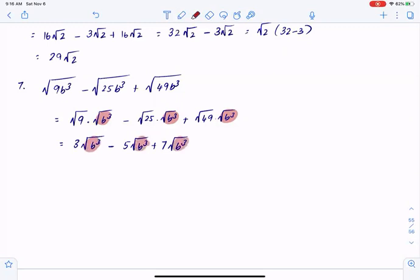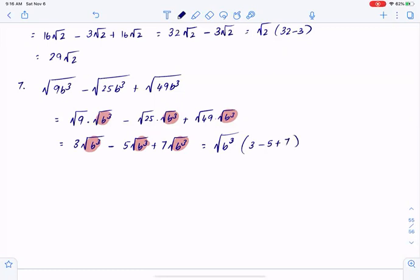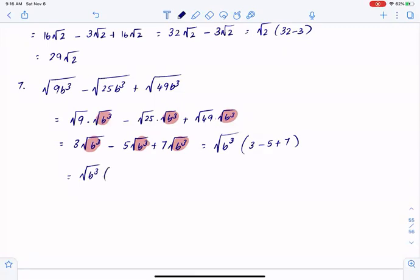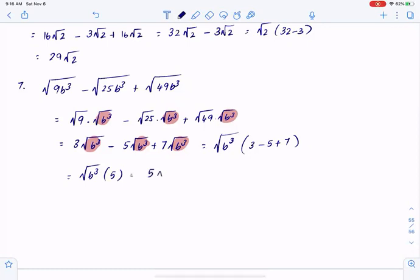The b cubed terms are in common, so if I pull that out I'll have 3 minus 5 plus 7. That's 7 plus 3 equals 10, minus 5 equals 5. So I will simply have 5 square root of b cubed.